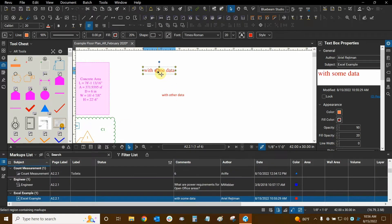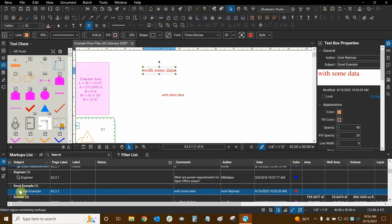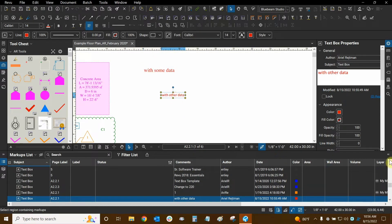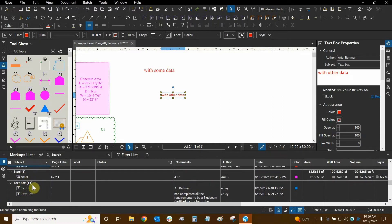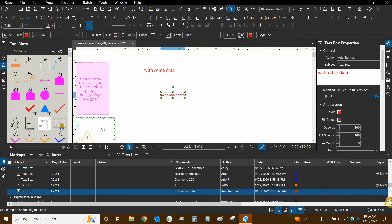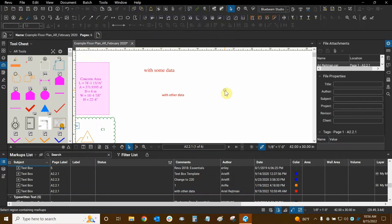If I click on a markup on my drawing, you'll see that it highlights itself in the list. Right now I only have one Excel example with a text box, and this markup here is part of the text box subject — I have about 11 of them, so all 11 are now in this list sequentially according to their comments and the date they were created. All that information is being taken into account to organize these markups.